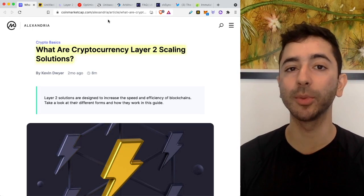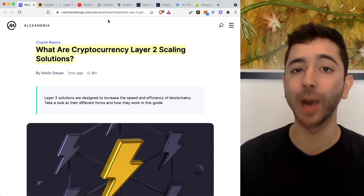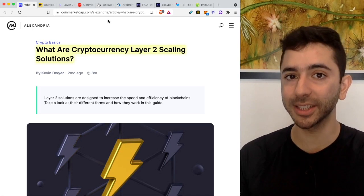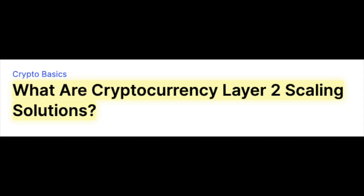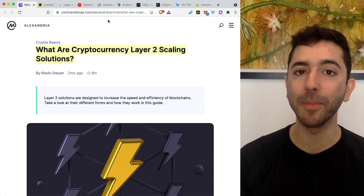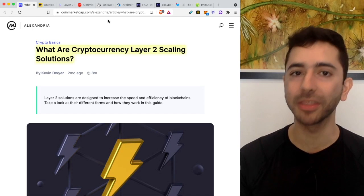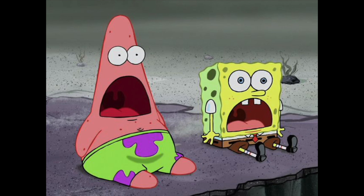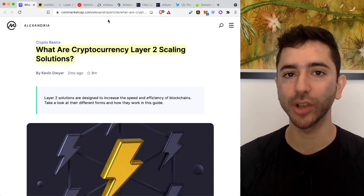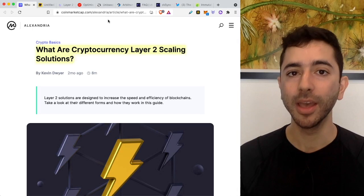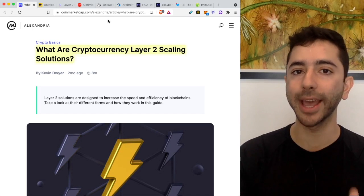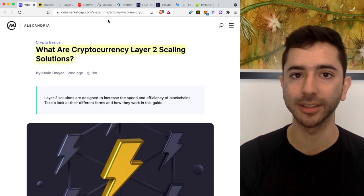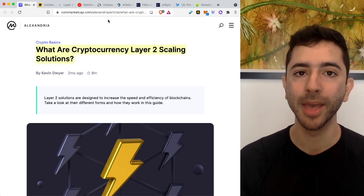Before understanding why someone would use a Layer 2 solution or why they would invest in it, we have to first understand why it's even needed in the first place. And I'm sure by now many of you know that Ethereum gas fees are so high - $50, $100, $200, $300 or more to make a transaction. Because of this issue, many people have been working on Layer 2 scaling solutions to fix the problem.